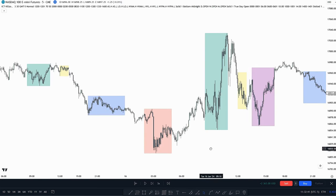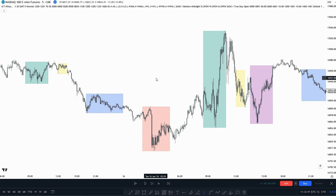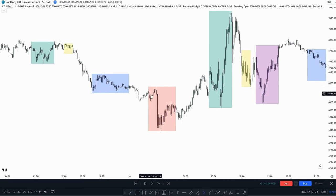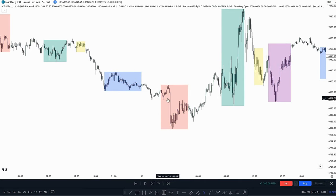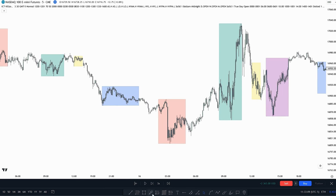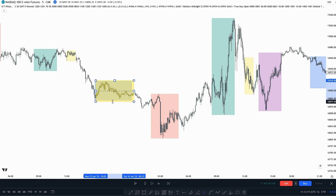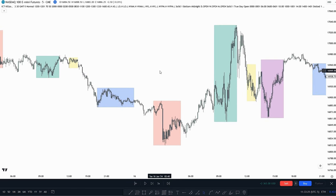The next thing we're going to talk about is the AMD model, because this AMD model often forms with the kill zones. In the Asian session we usually see consolidation, then in the London session we usually see manipulation — as you see when you get AM manipulation right here. And then for the AM session we usually see distribution. So we have accumulation, then manipulation in the Asian session, then distribution — that's how we can see the AMD model forming with the kill zones.